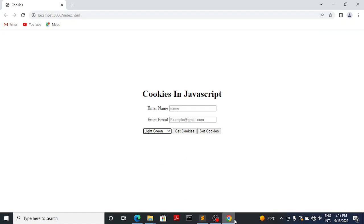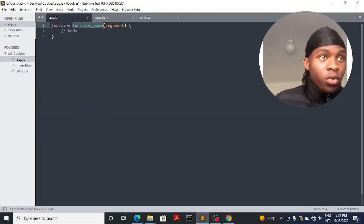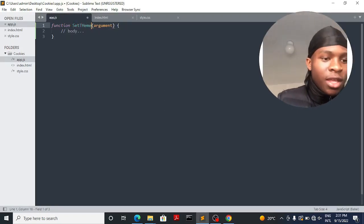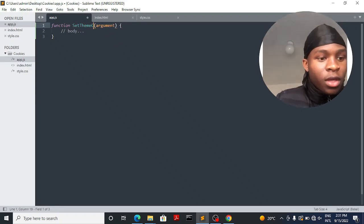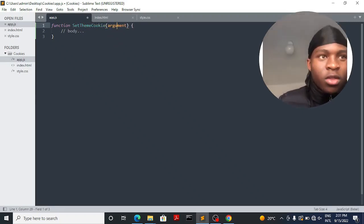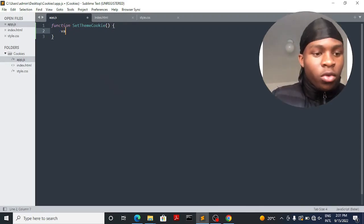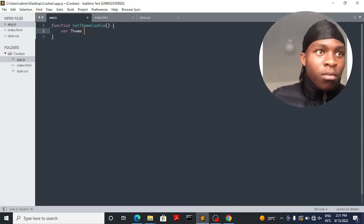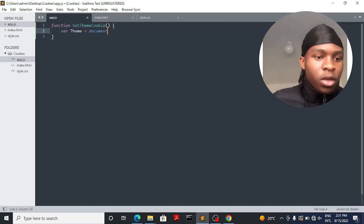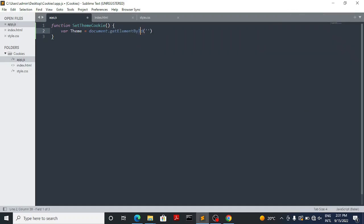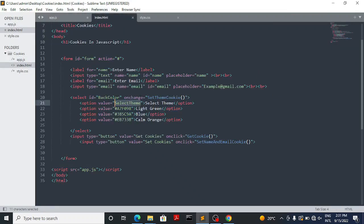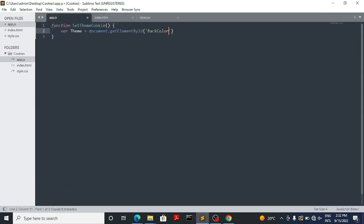Let's jump into the coding. The first step is to create the function setThemeCookie. It's not going to take any arguments because we're going to be getting the input directly from the user's value. The first thing inside this function is to declare a variable named 'theme'. We're going to make it equal to whatever the user selects — document.getElementById — and we're going to get the selection from the select element, then .value to get the value the user has selected.